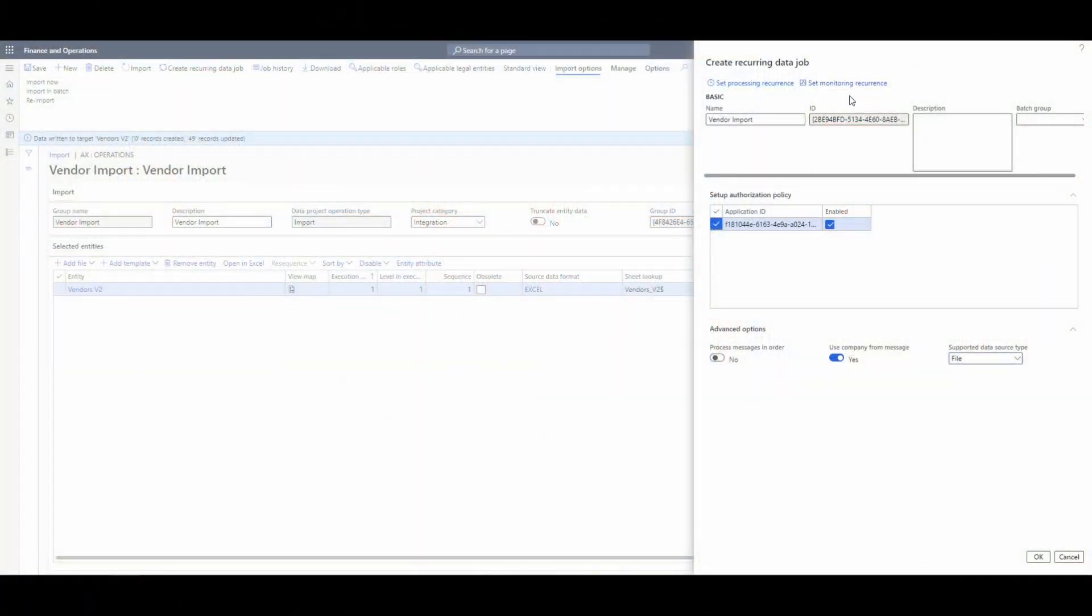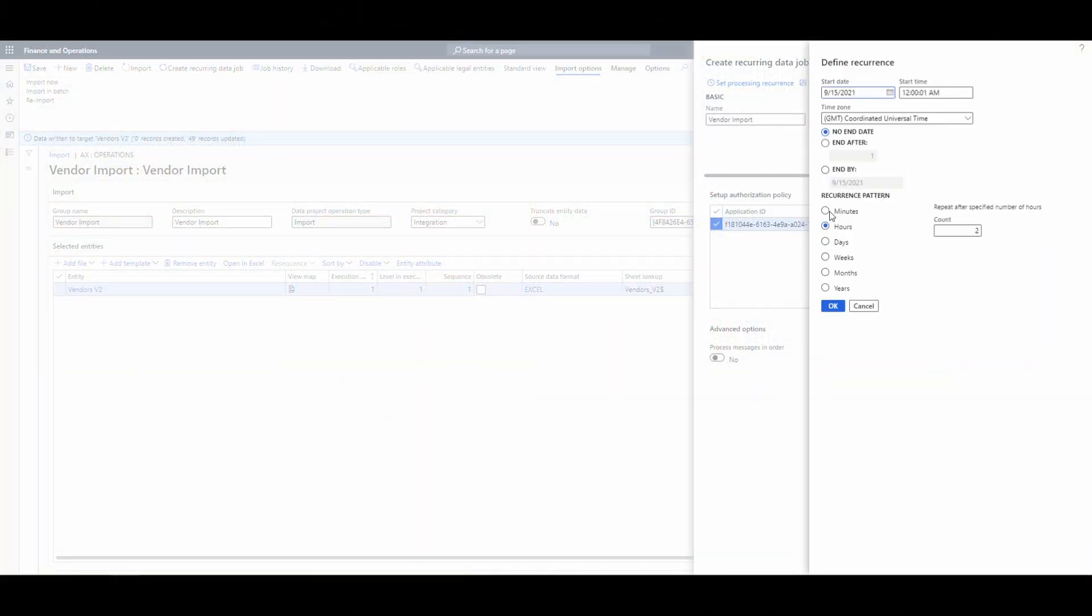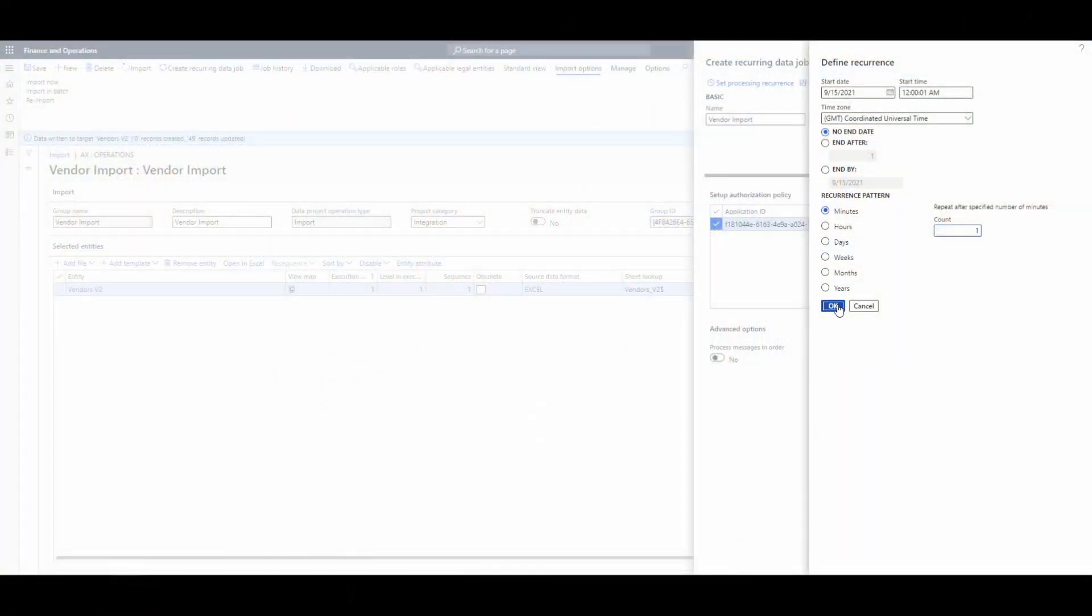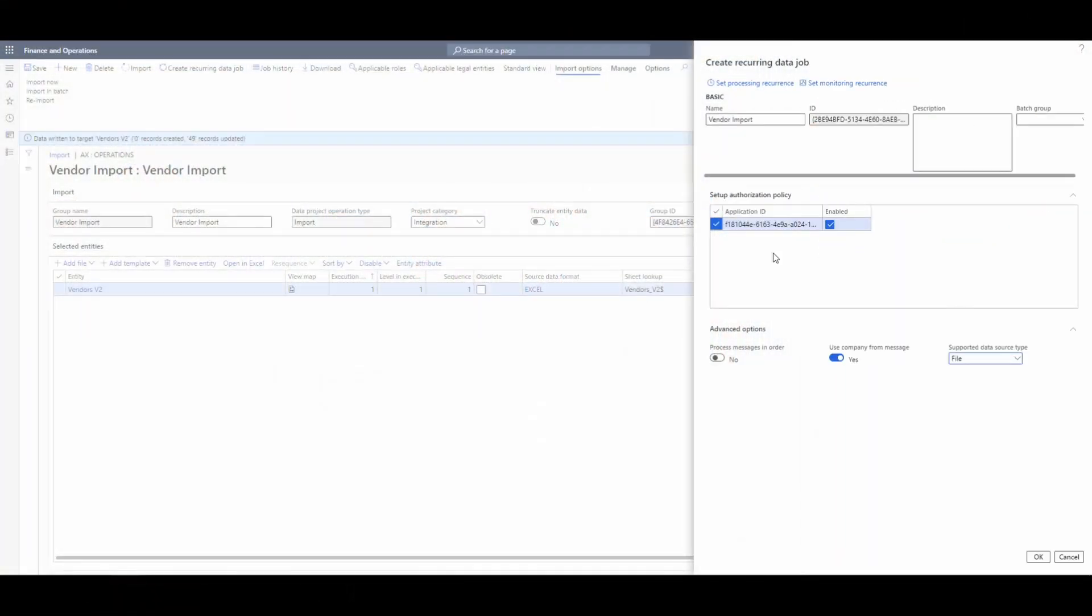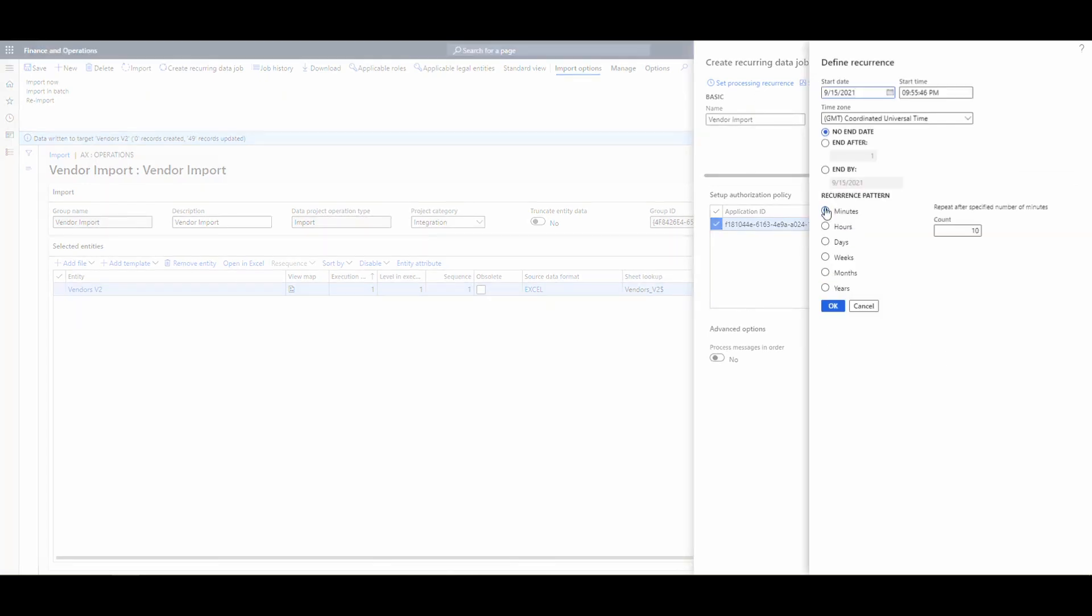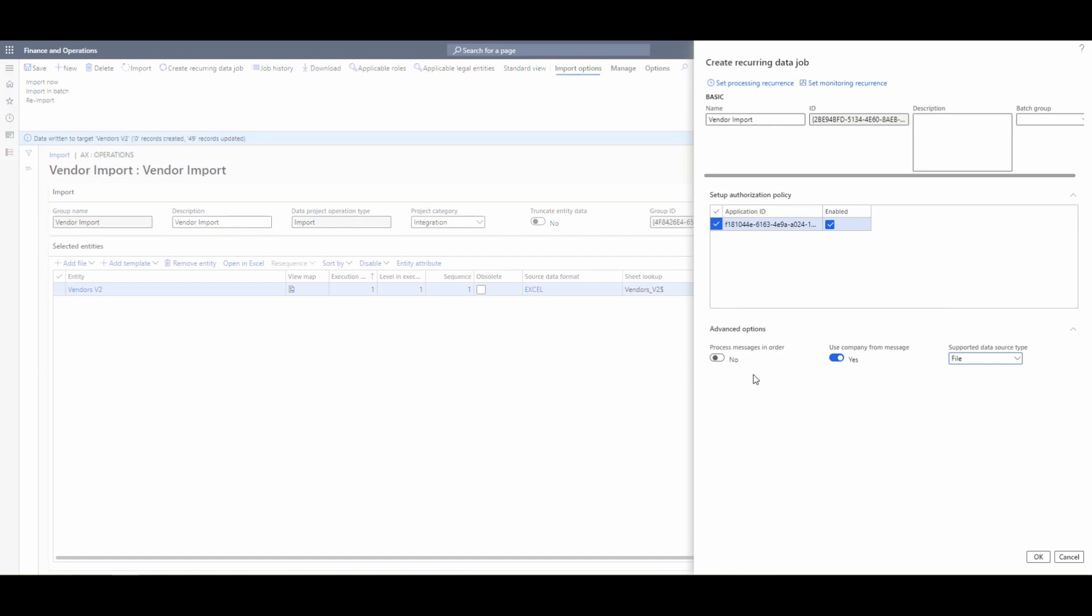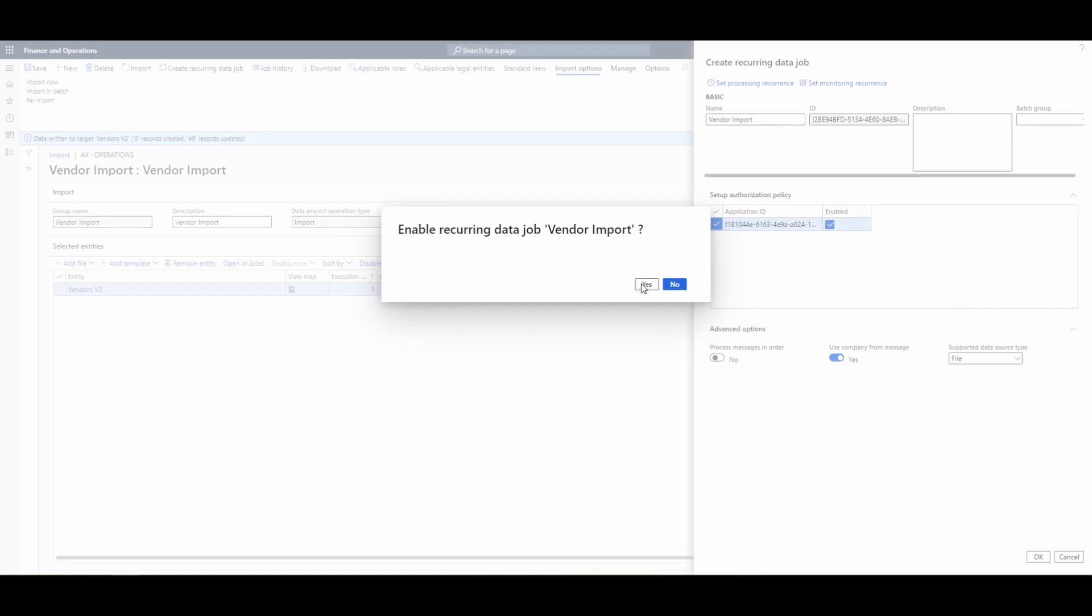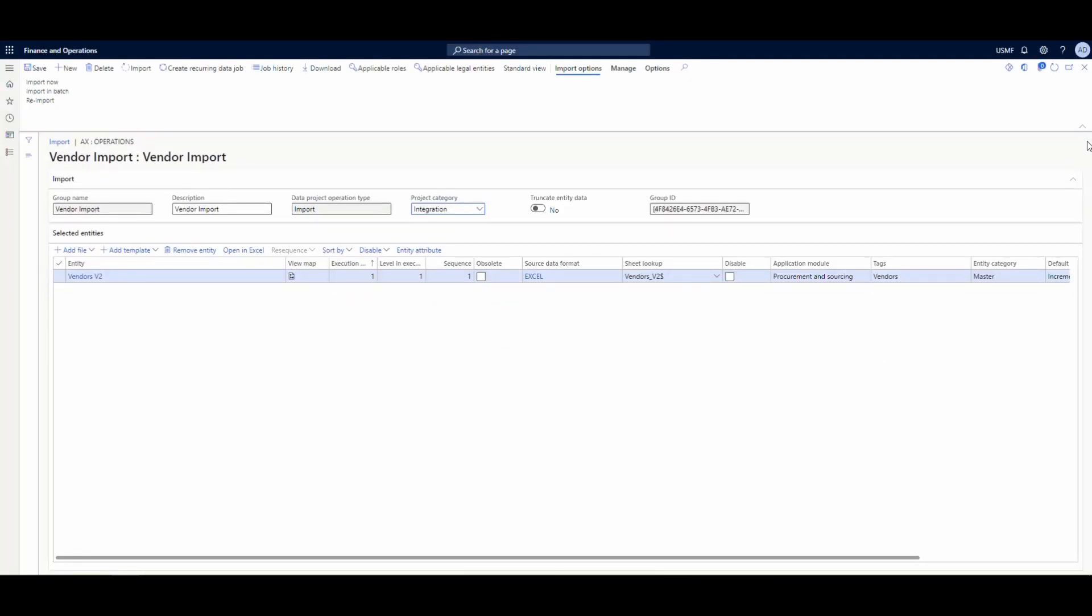So the next thing we need to do is set how often it's going to monitor for a file and then how often it's going to process that file. So we're going to set the monitoring recurrence on this. I'm going to go ahead and set this to every minute. You'd obviously, if you're doing it in real life, you maybe want to do this once an hour or once every 15 minutes or something, don't run it every minute. And then go ahead and hit OK. And then the processing recurrence, I'm going to set it again. Same concept there. Don't set it to just run and run and run. So we'll go ahead and say OK to that. It's going to enable it. We'll go ahead and say yes to that. We've got our job running.